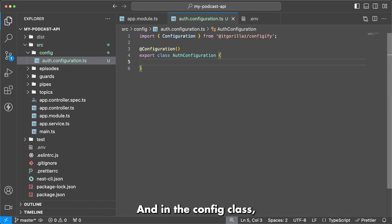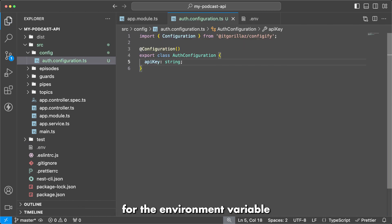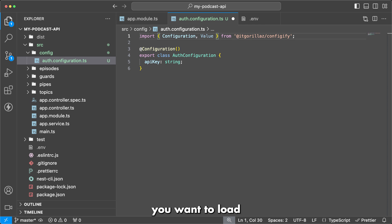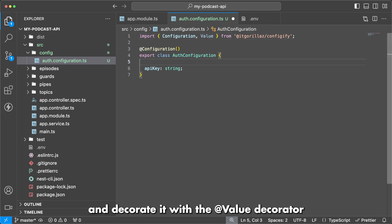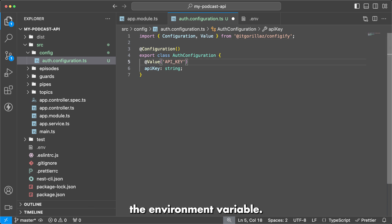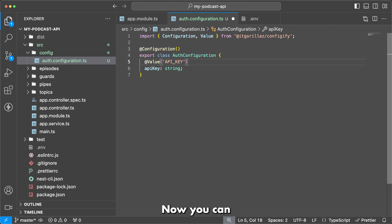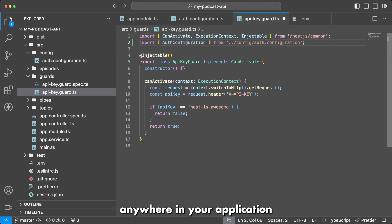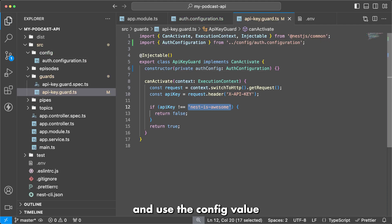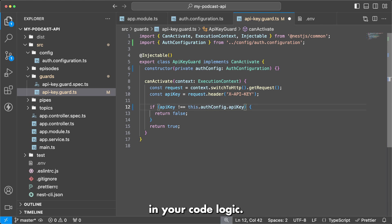In the config class, you declare a field for the environment variable you want to load, and you decorate it with the @Value decorator with the name of the environment variable. Now you can inject the configuration class anywhere in your application and use the config value in your code logic.